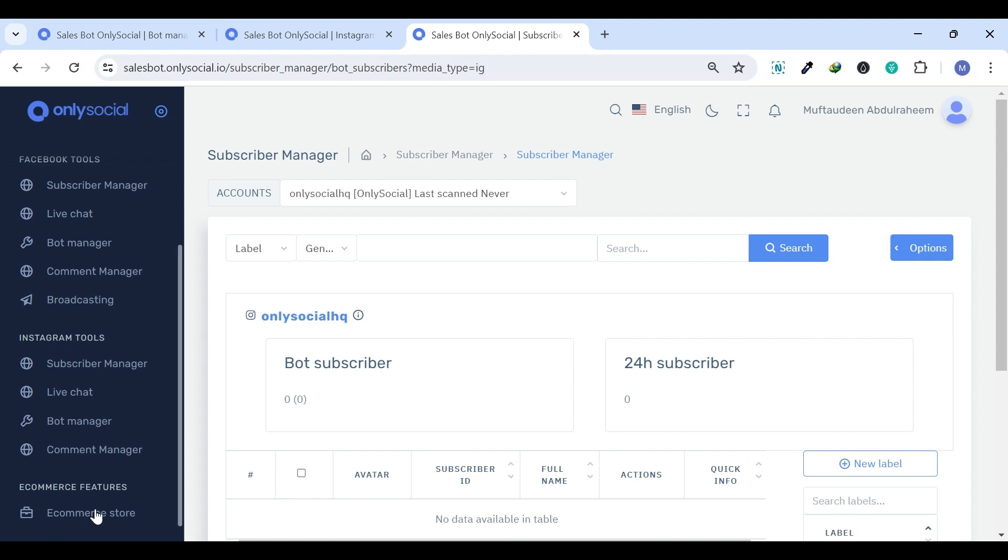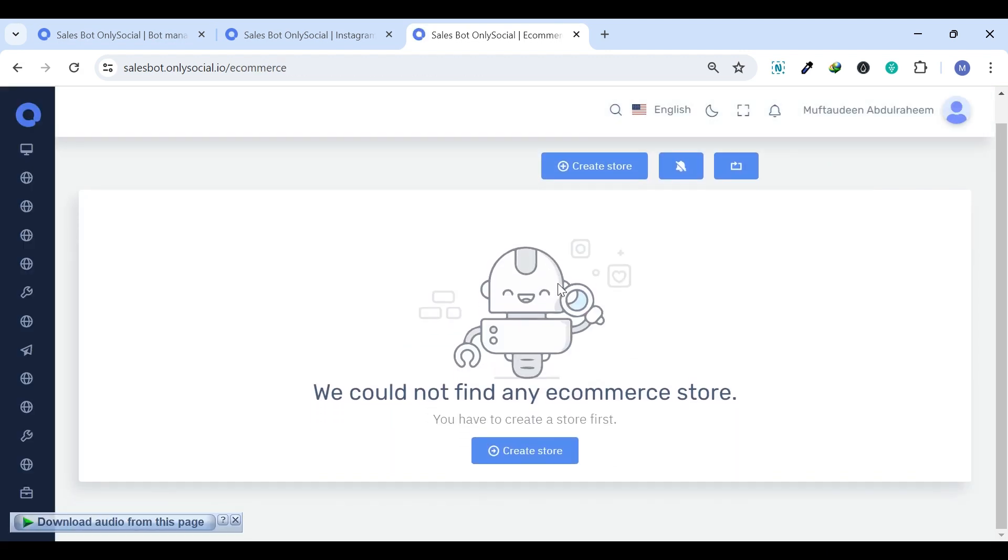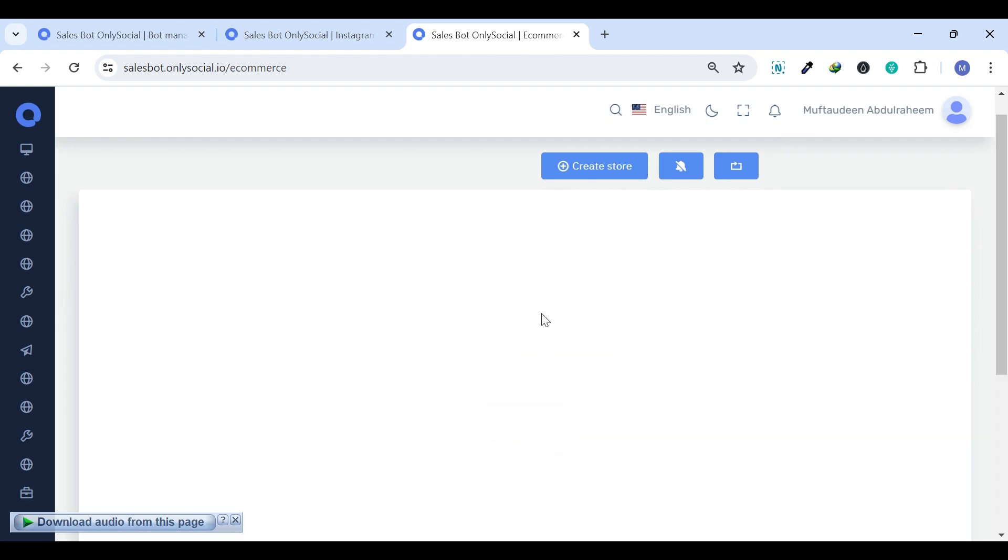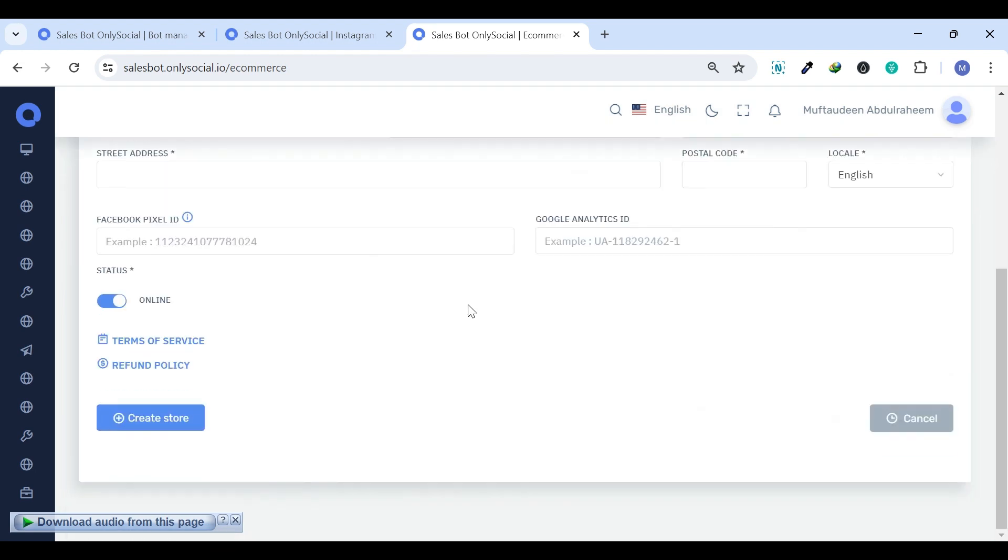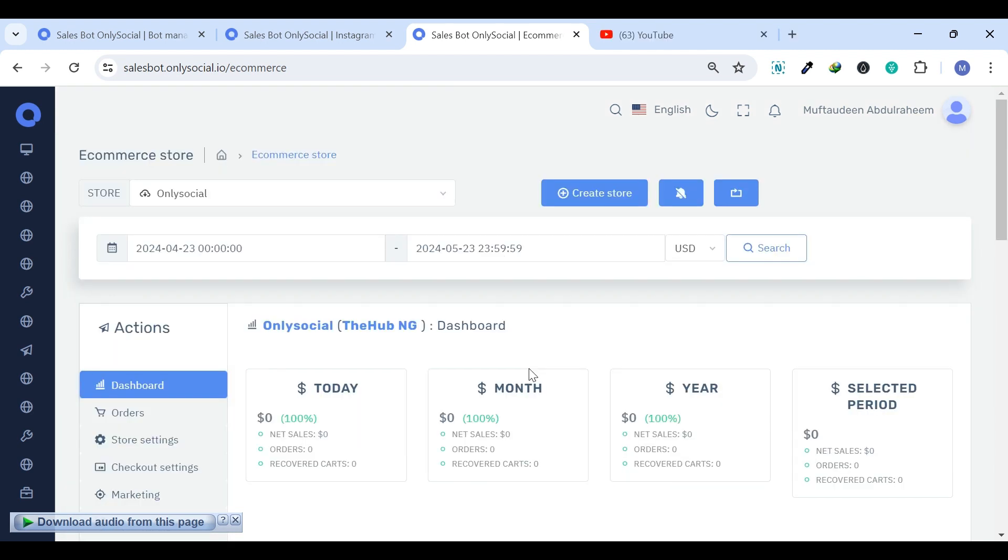The e-commerce store is a special feature of SalesBot. This feature enables you to create a virtual store accessible both through Facebook Messenger and a web browser. Once you've set up your virtual stores,